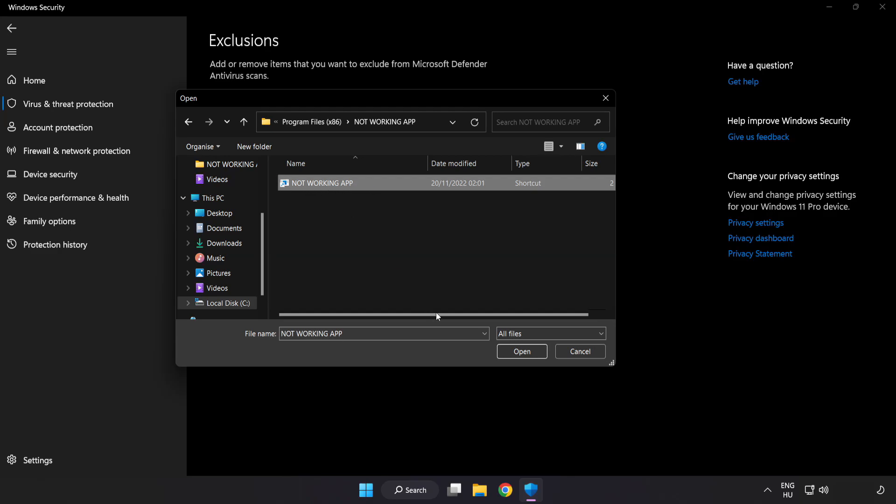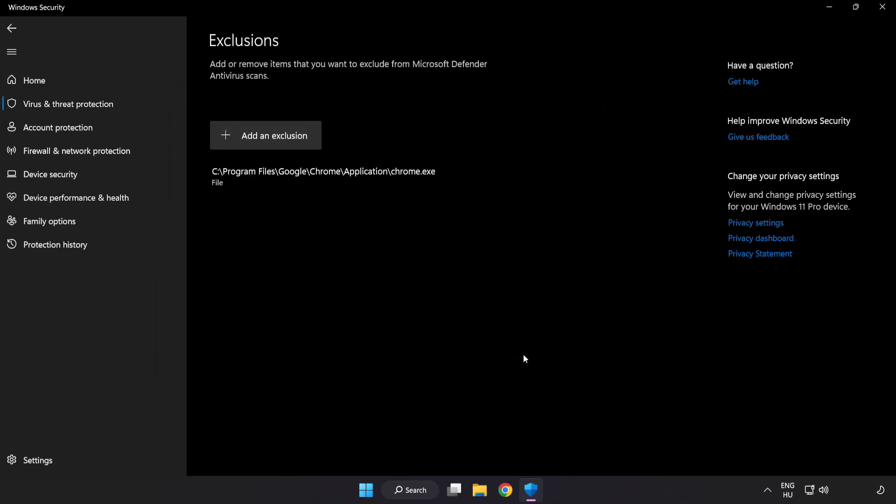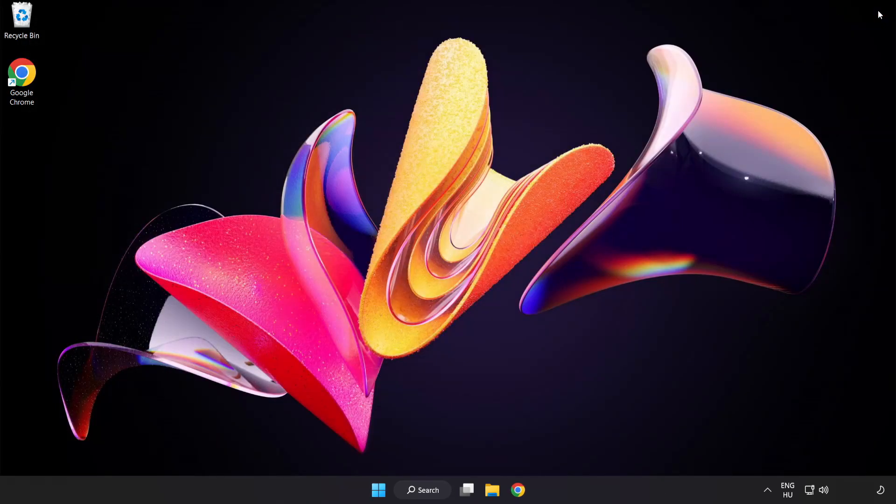Select it and click Open. Close the window.